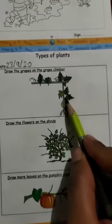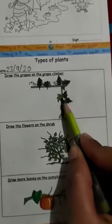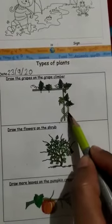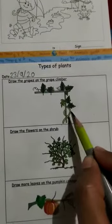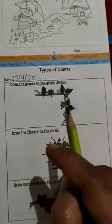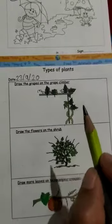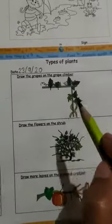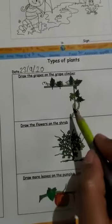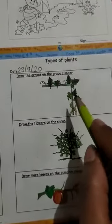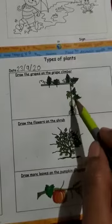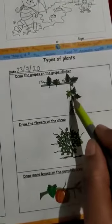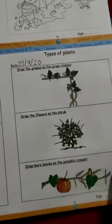This is a climber. Climbers have weak stems. They cannot stand straight — they need support to grow straight. This is a grapevine. So your homework is to draw the grapes on this climber.